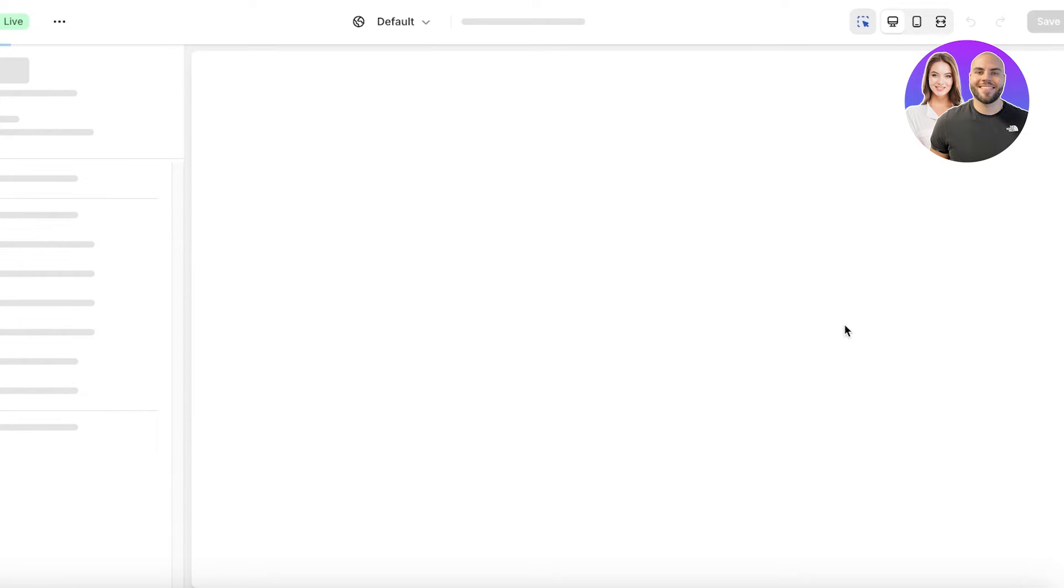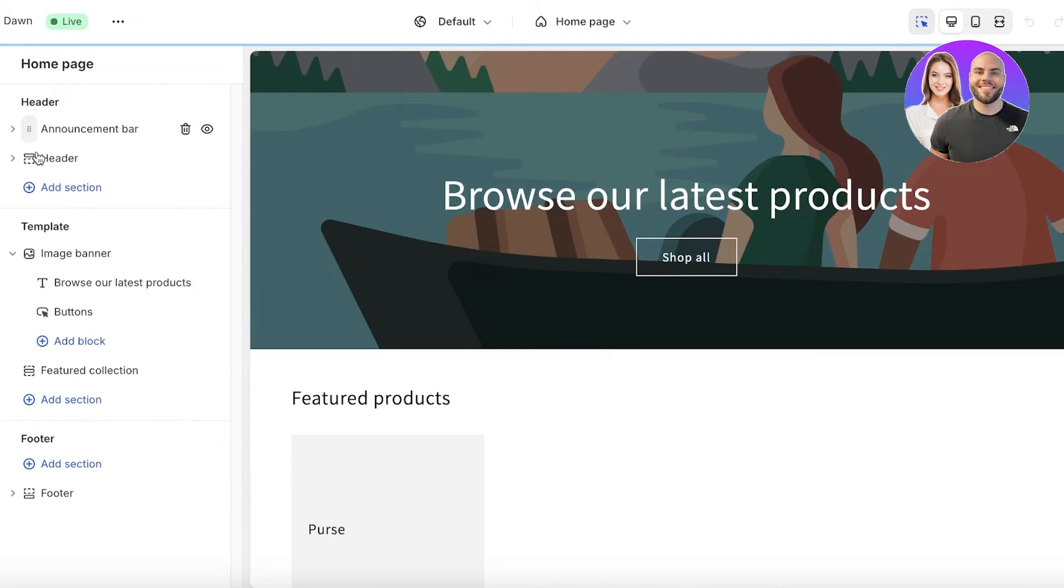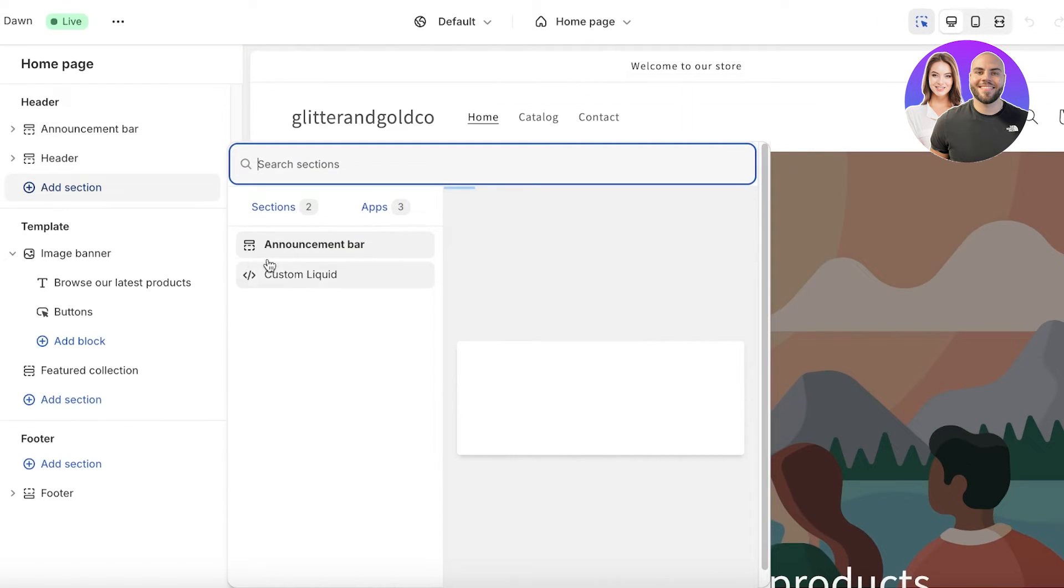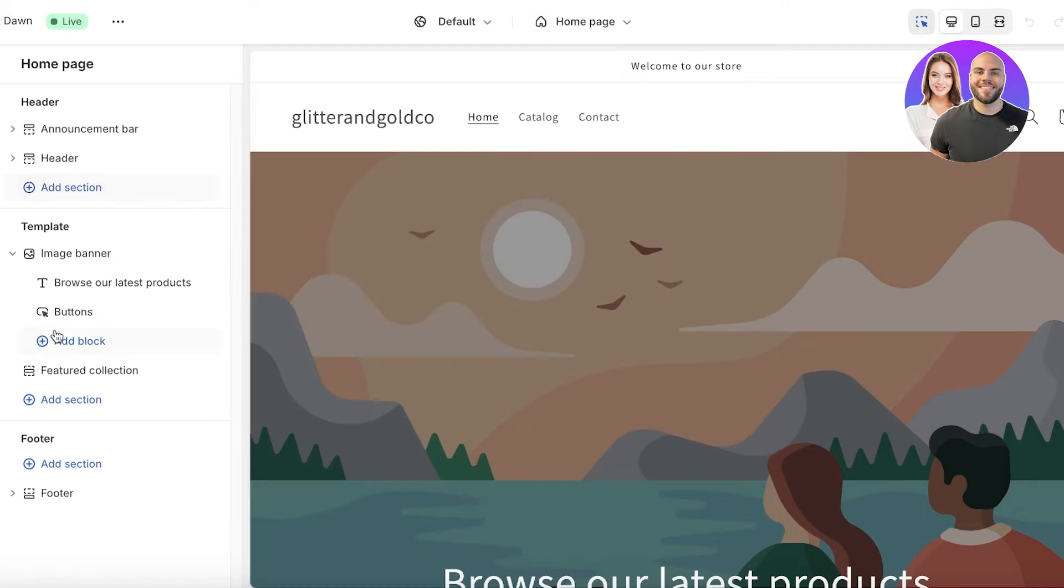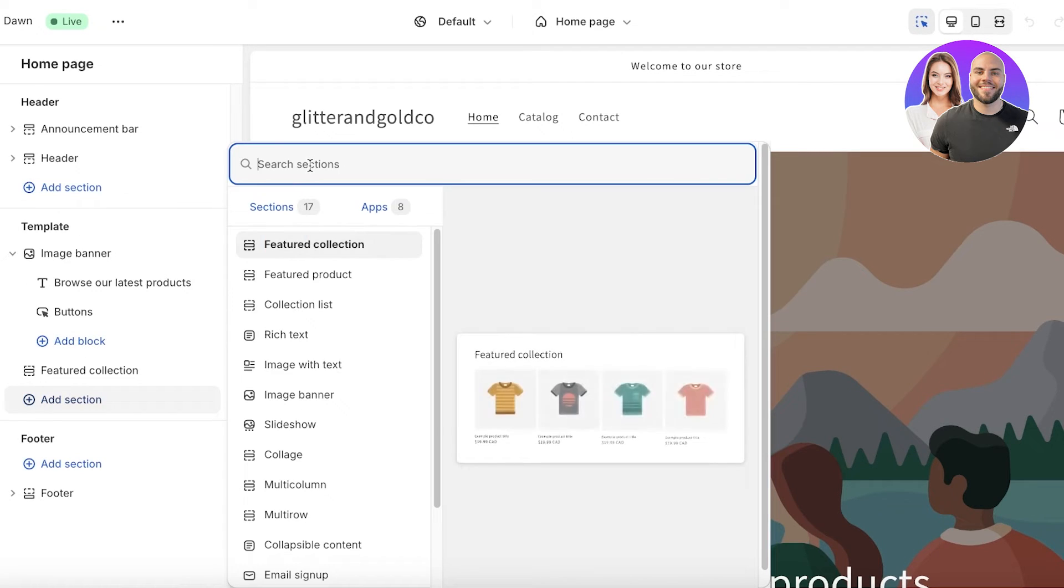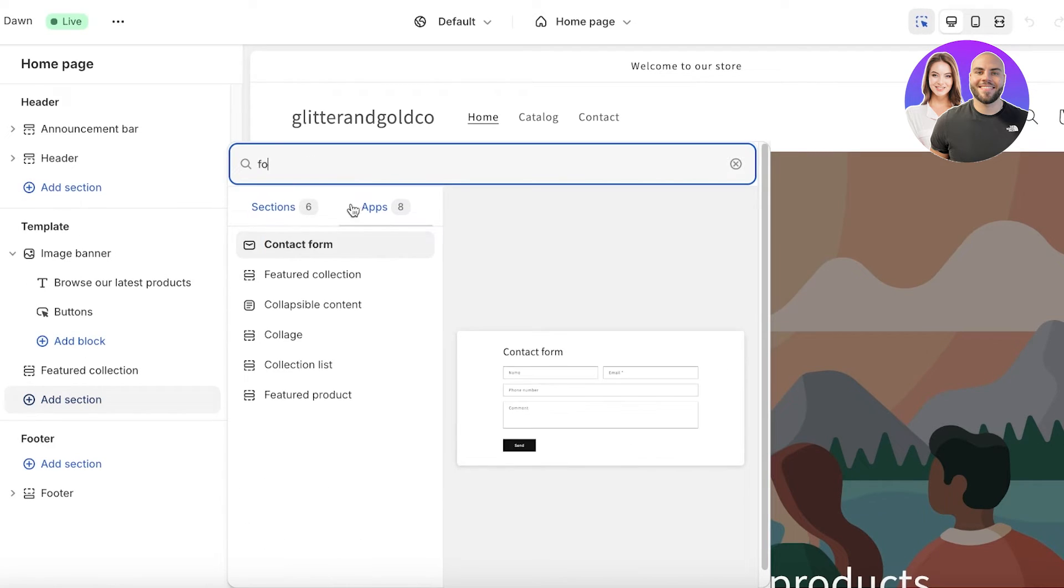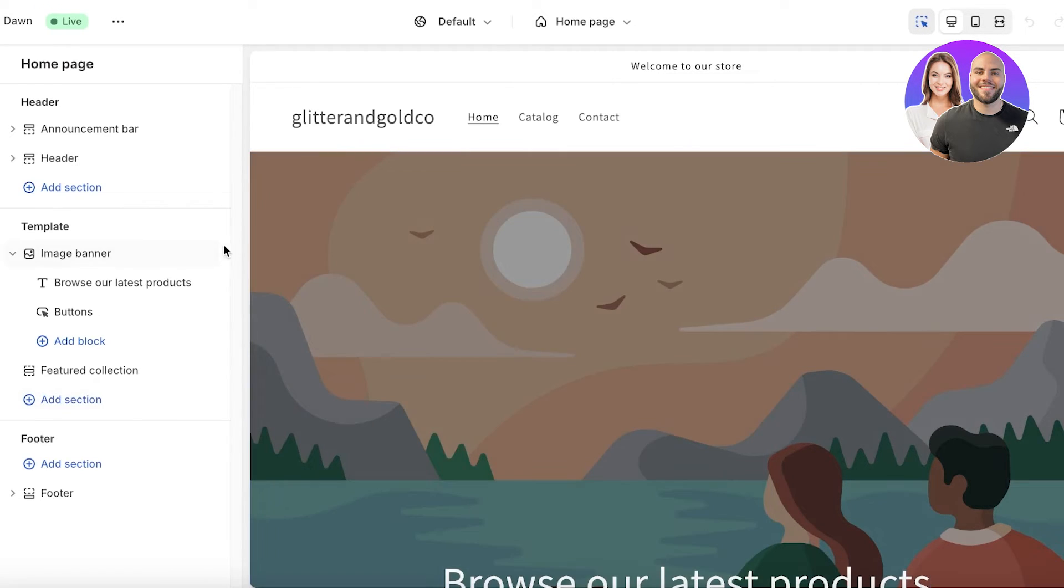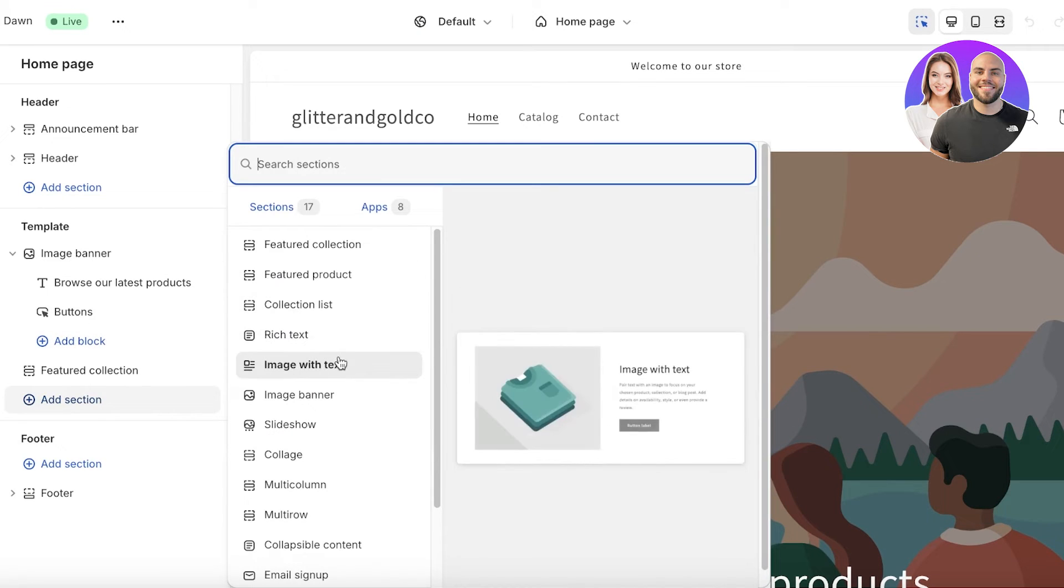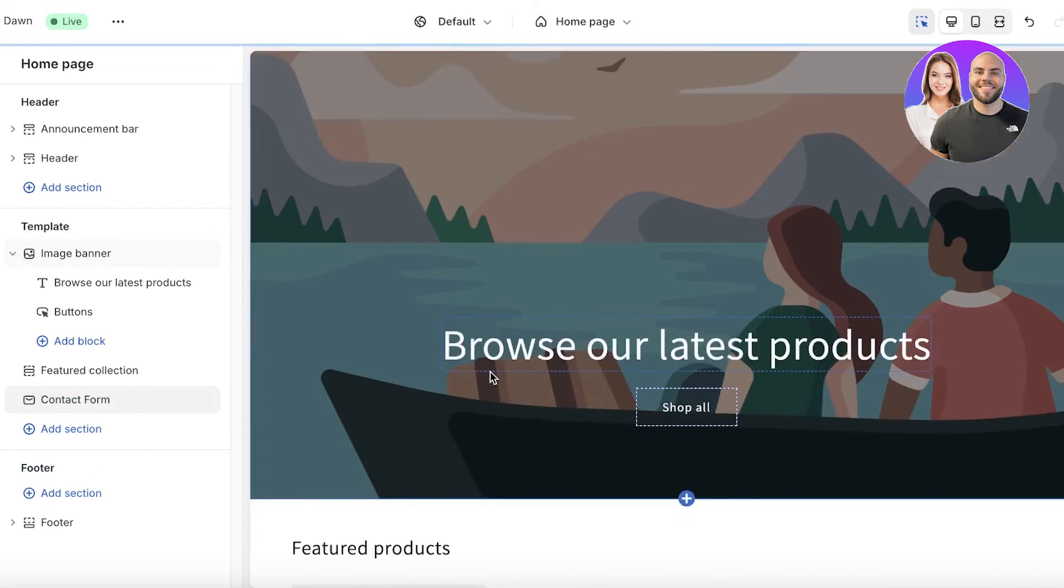For that you can just go on ahead and you're going to click on go to theme editor to actually place your form inside your theme. You're just going to do that over here and from here you can click on add section. This is going to be over here and this could be your contact form.